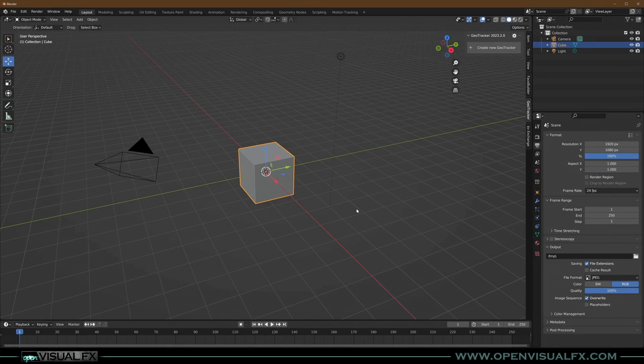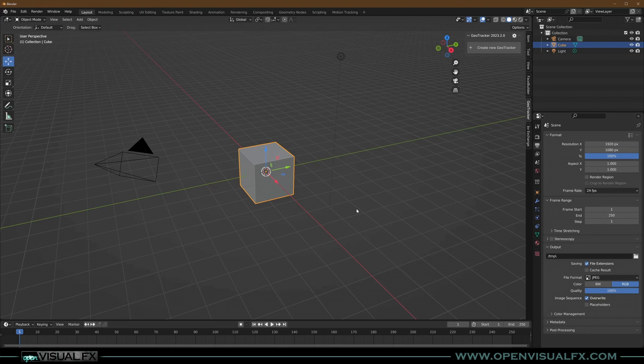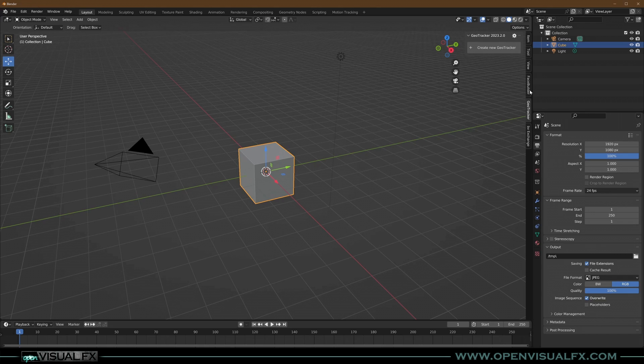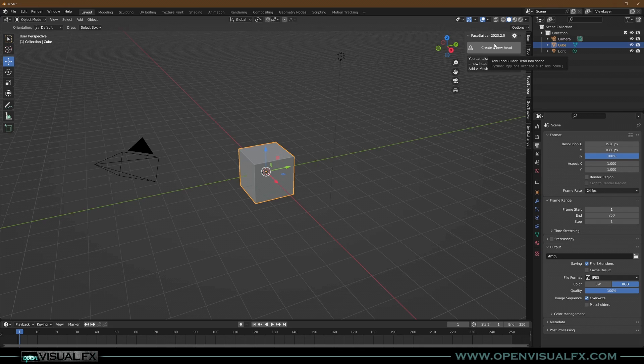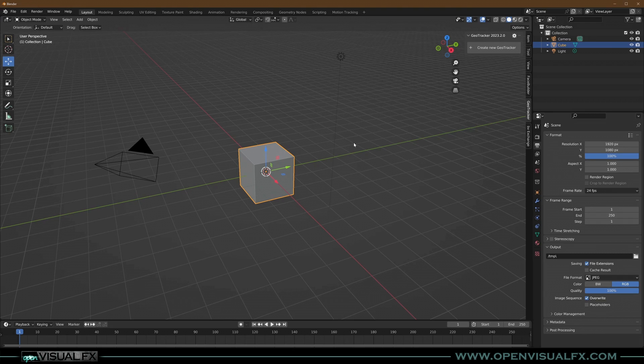Hey everybody, Shawn here from Open Visual Effects. Thanks for coming by for this GeoTracker tutorial. GeoTracker is this amazing tracking tool made by Keen Tools. It tracks faces, tracks props, anything in the scene that's not crazy motion blurred or invisible. It can probably track it. They also make Face Builder, which I did a tutorial on a few years ago. If you buy GeoTracker, it also comes with Face Builder as well, package deal, and they work great together. But we're just going to go over GeoTracker.